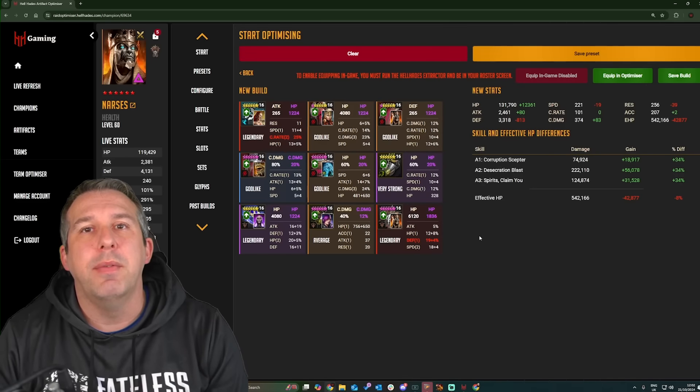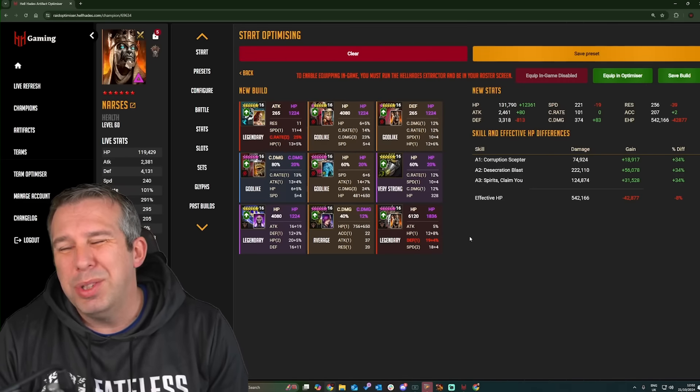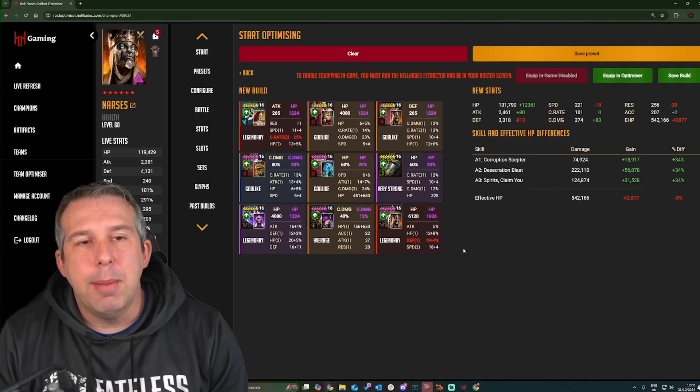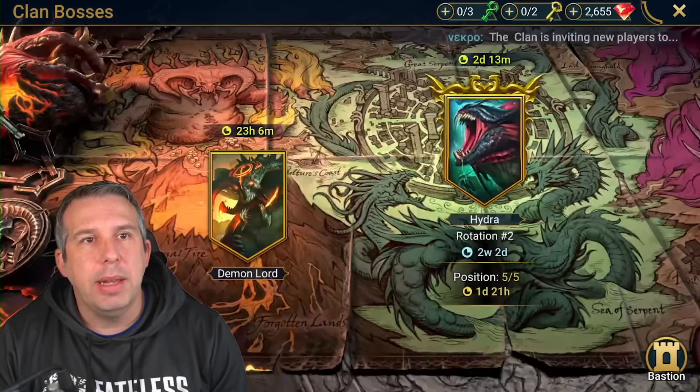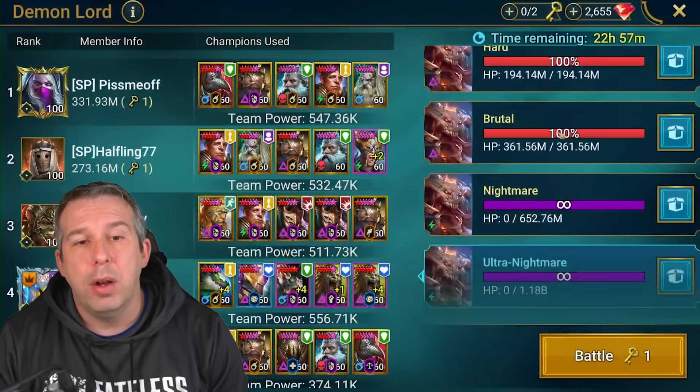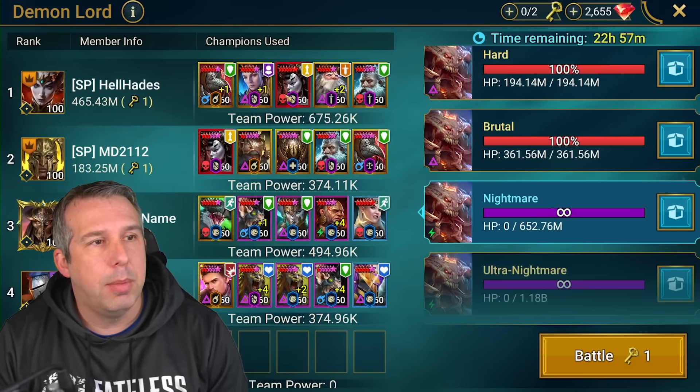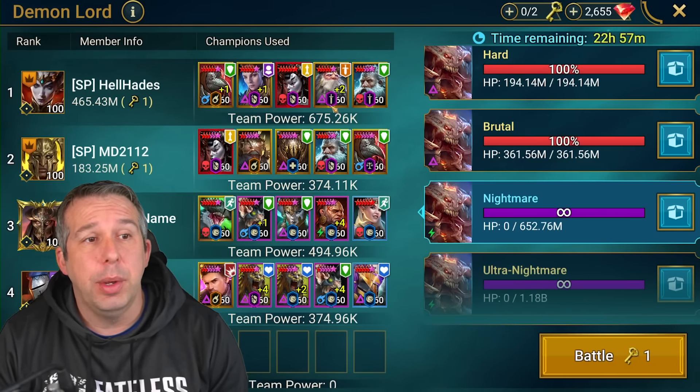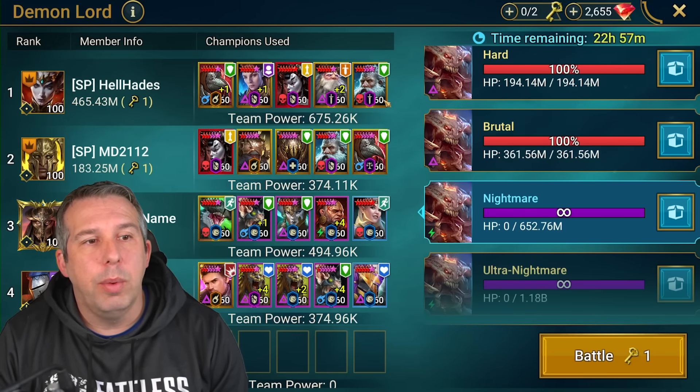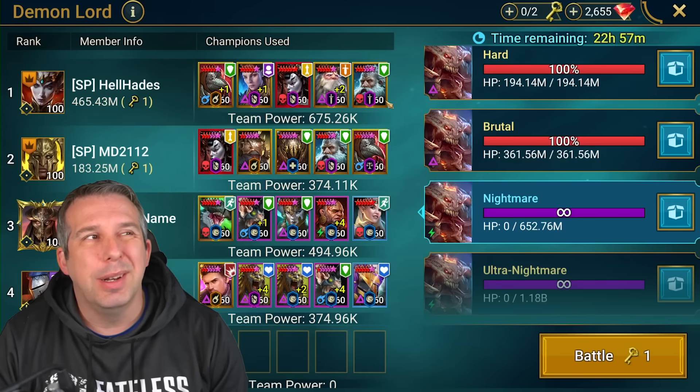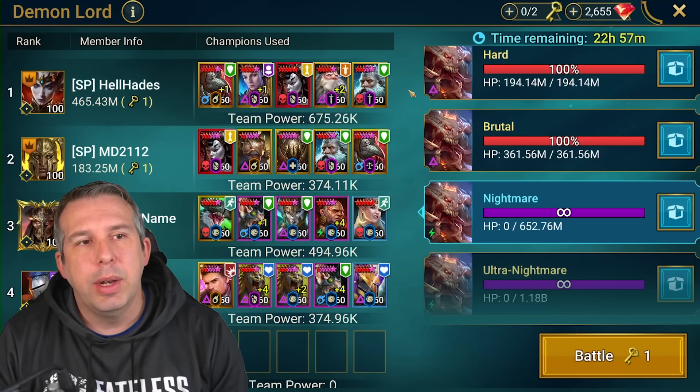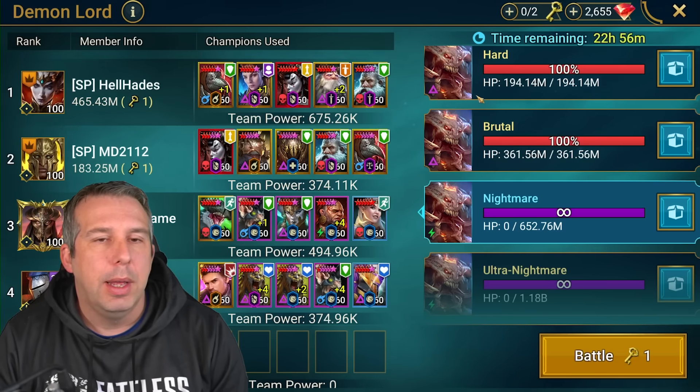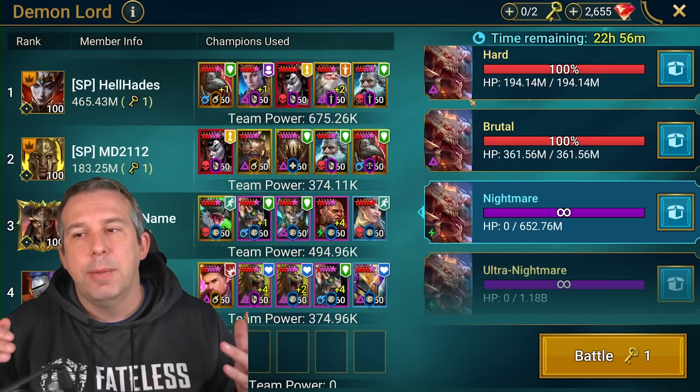We're also considering resetting any Wixwell teams for Clan Boss, normal Clan Boss as well. Now not because we think the teams don't work anymore, they still work, but there is less damage in the lower end teams. So my Wixwell team here is actually doing kind of the same damage that it always did, but I know that when I did the budget team with Wixwell it was like a two key instead of a one key now. So we're considering to do a full reset of Wixwell Clan Boss teams as well.